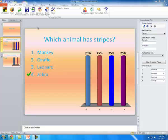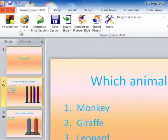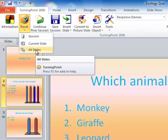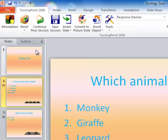So what you're going to do is go to the Turning Point 2008 toolbar, go to Reset, and just click on All Slides. And it sets all the values to zero.